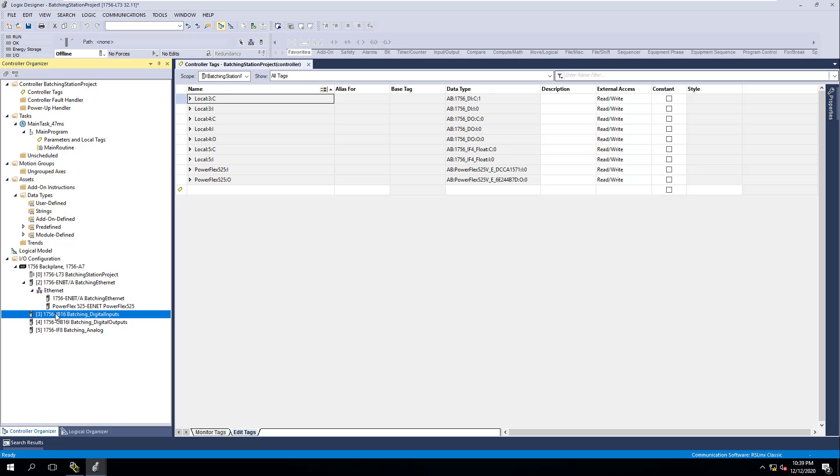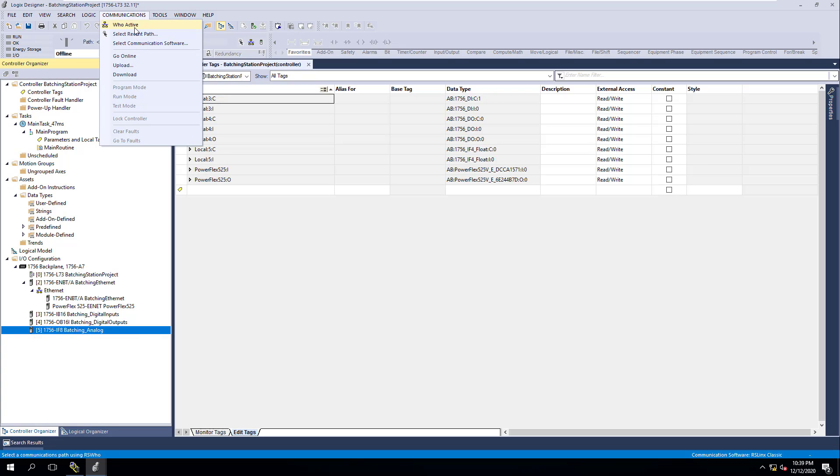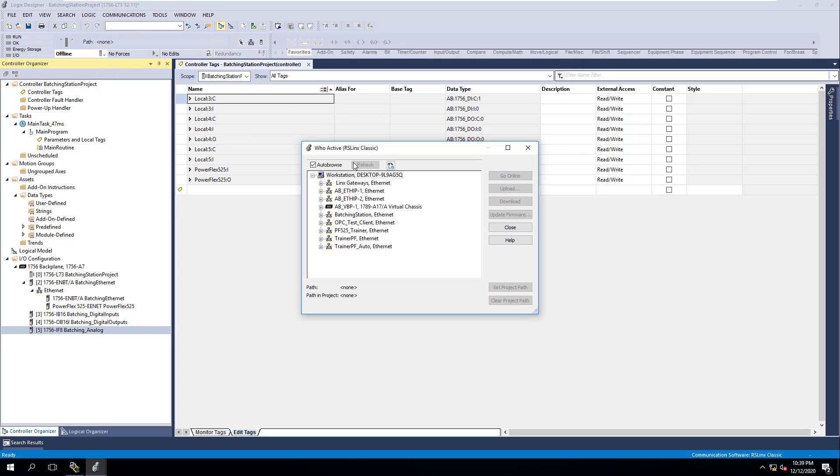Then we have in our next slots our inputs, then we have our outputs, and then we have our analogs. Now what we need to do is take this and actually download it. We're going to go to the Communication tab and go to Who Active, because that is exactly what you should do naturally. You definitely should never go and click the download button unless you know specifically that that's all you have to communicate to.